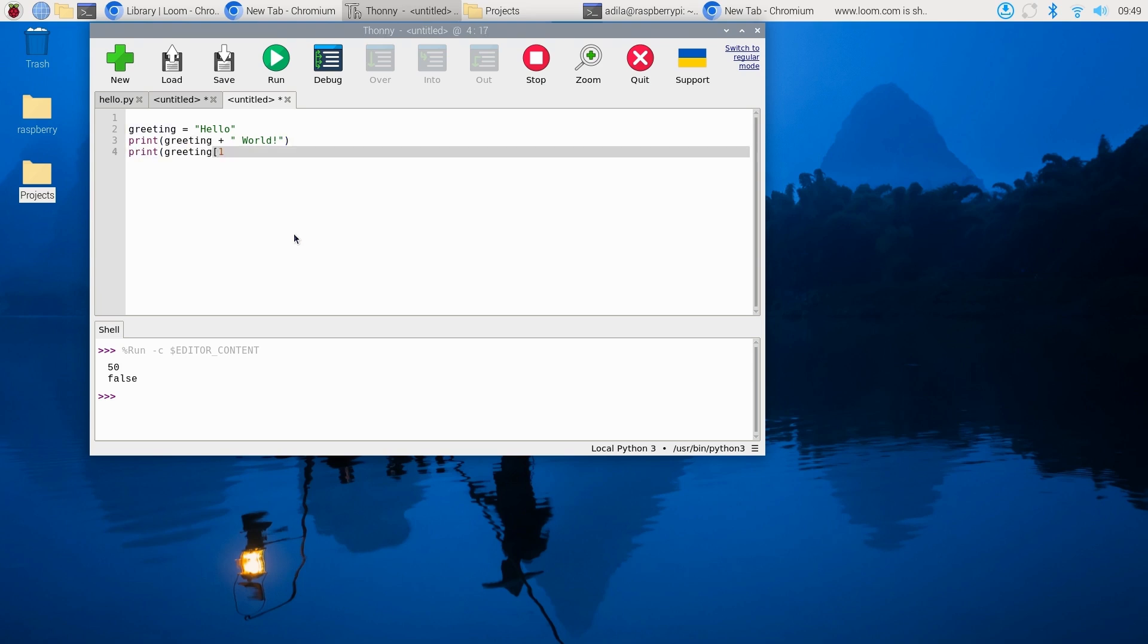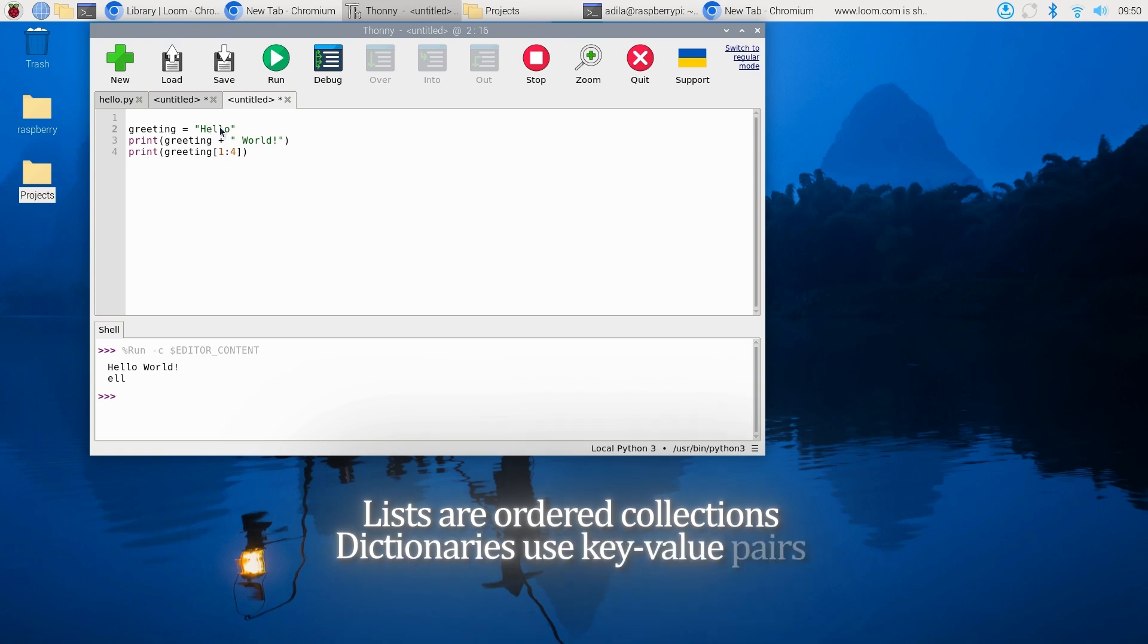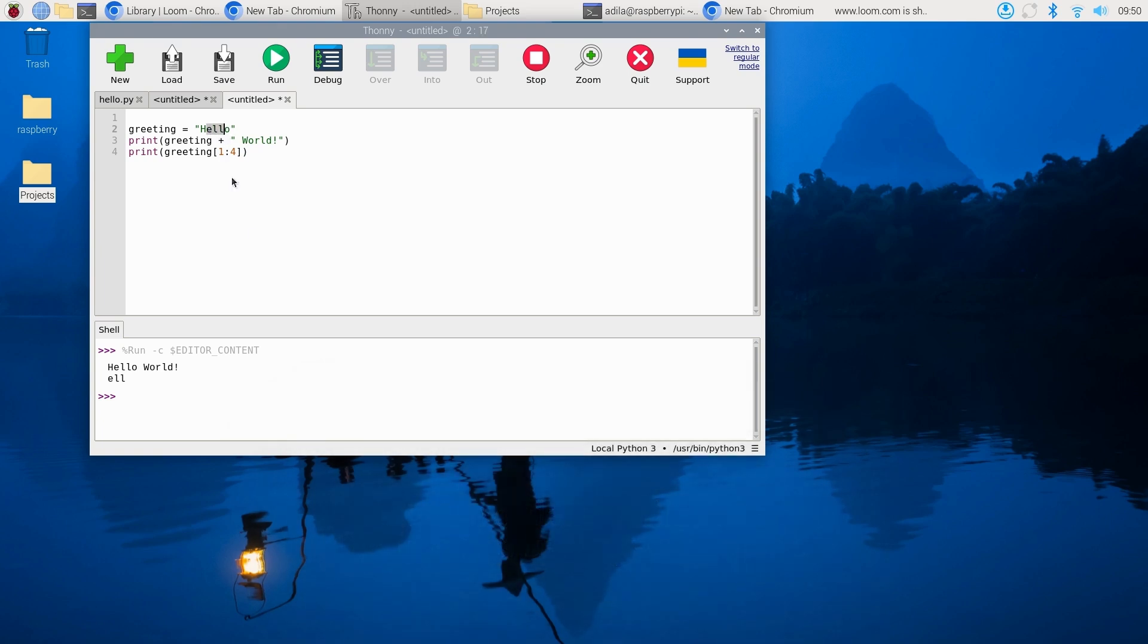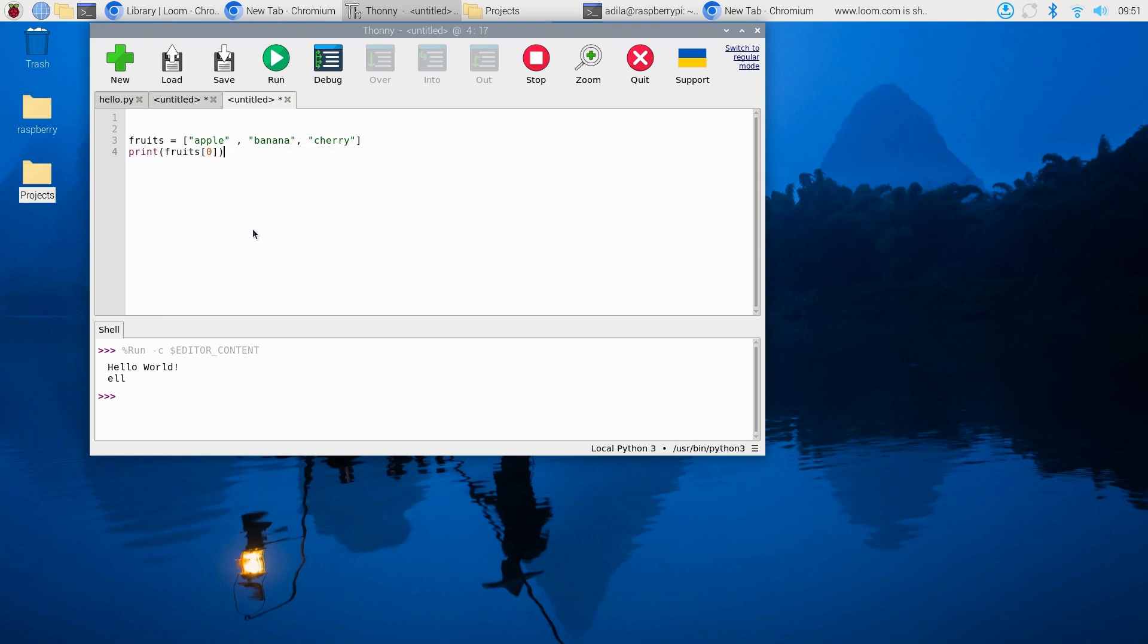Lists are ordered collections, and dictionaries use key-value pairs. These two structures handle most of your data storage needs. For example, if you have fruits = ["apple", "banana", "cherry"] and print(fruits[0]), you'll get "apple".